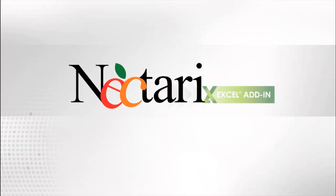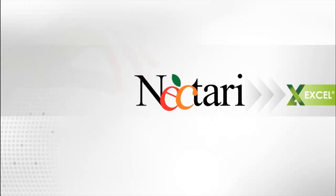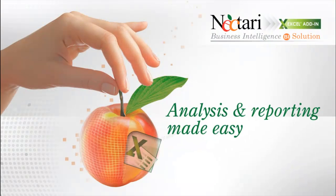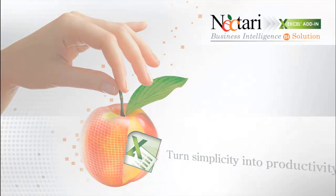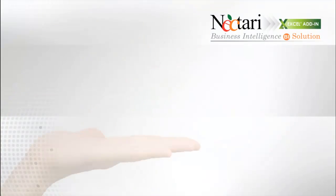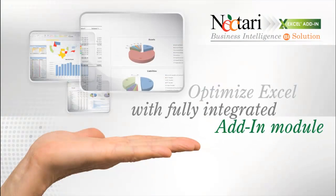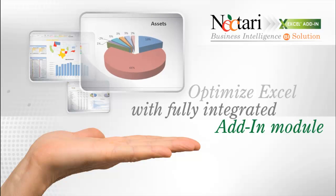Hello and welcome to our demonstration of the Nectari Excel add-in. Excel remains the most important software program used in the workplace to date. Business professionals work with Excel to perform everyday analysis and reporting tasks, relying on its data to make important decisions.